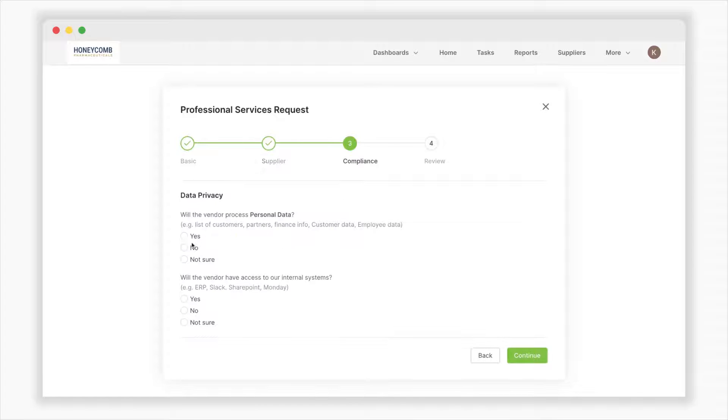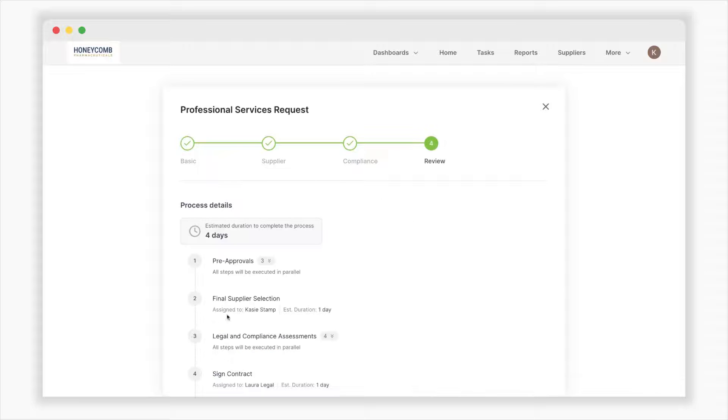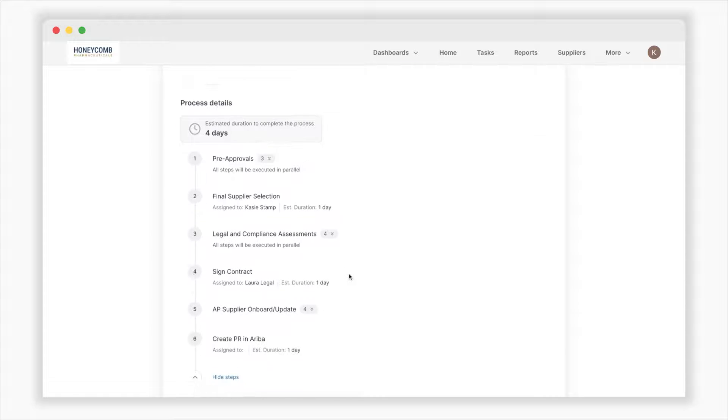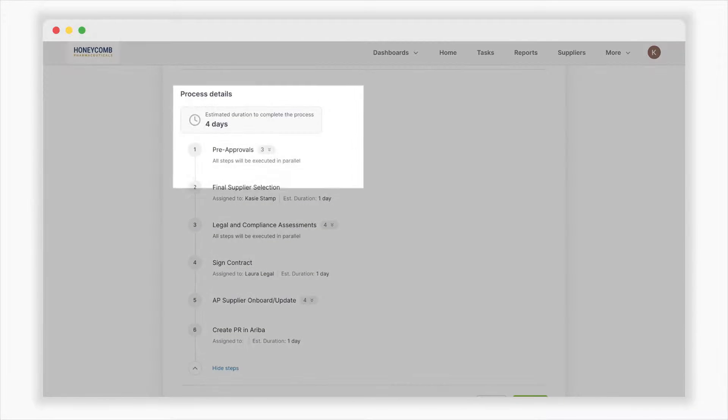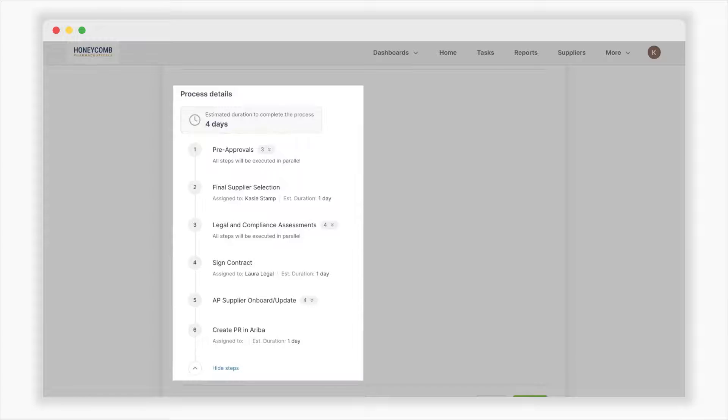Once you select the supplier and finish the rest of the details based on your purchase request category, Oro provides you with an estimated duration and outlines the subsequent steps before submitting.